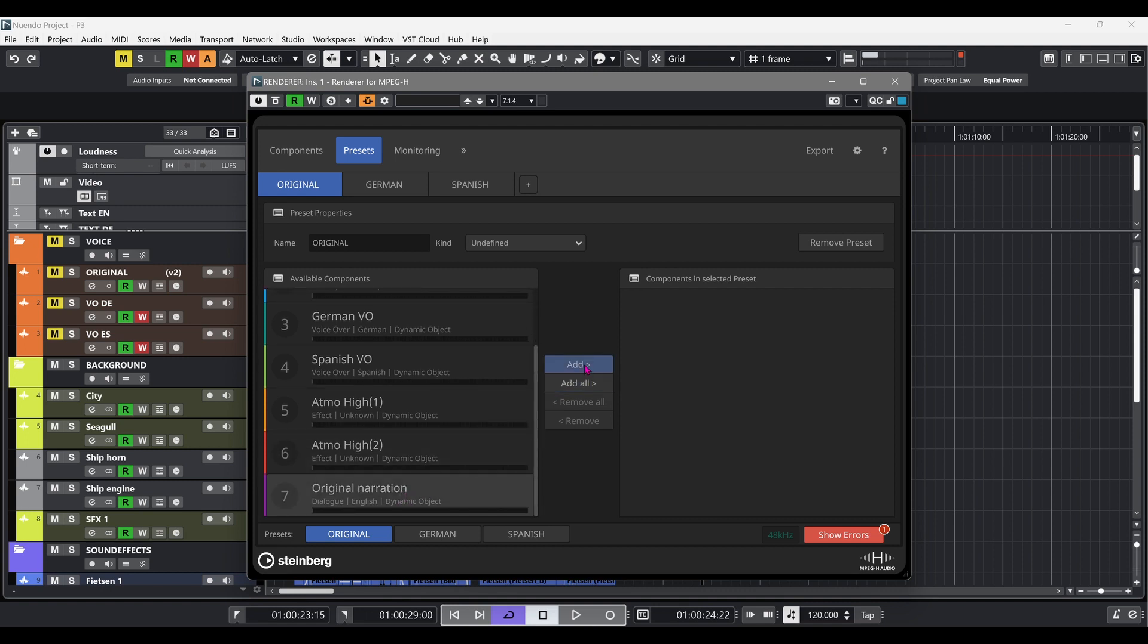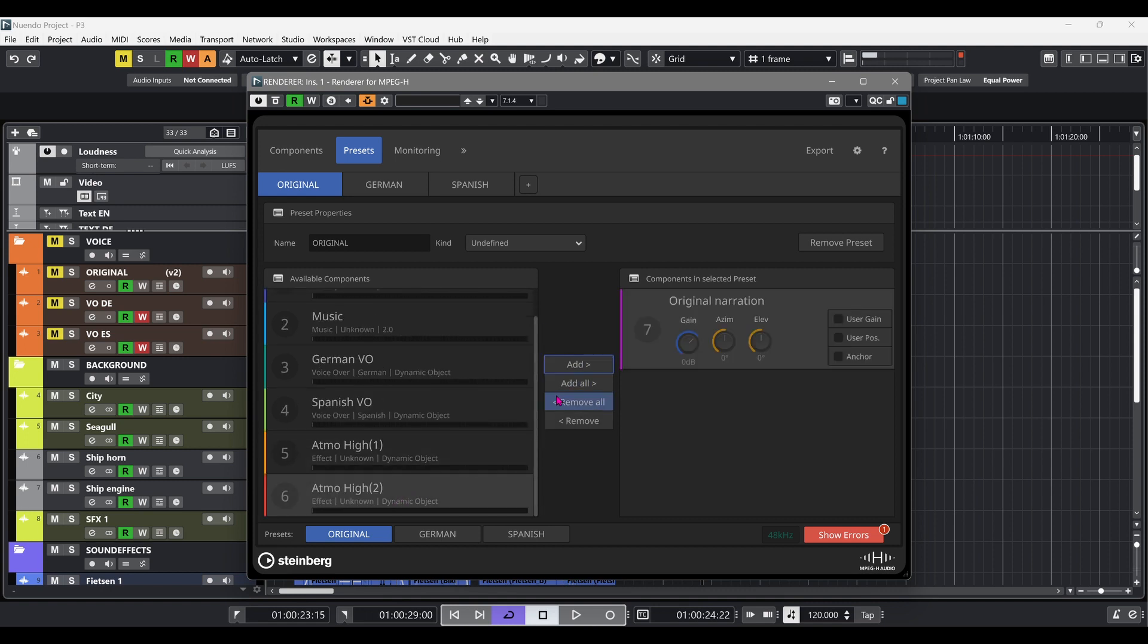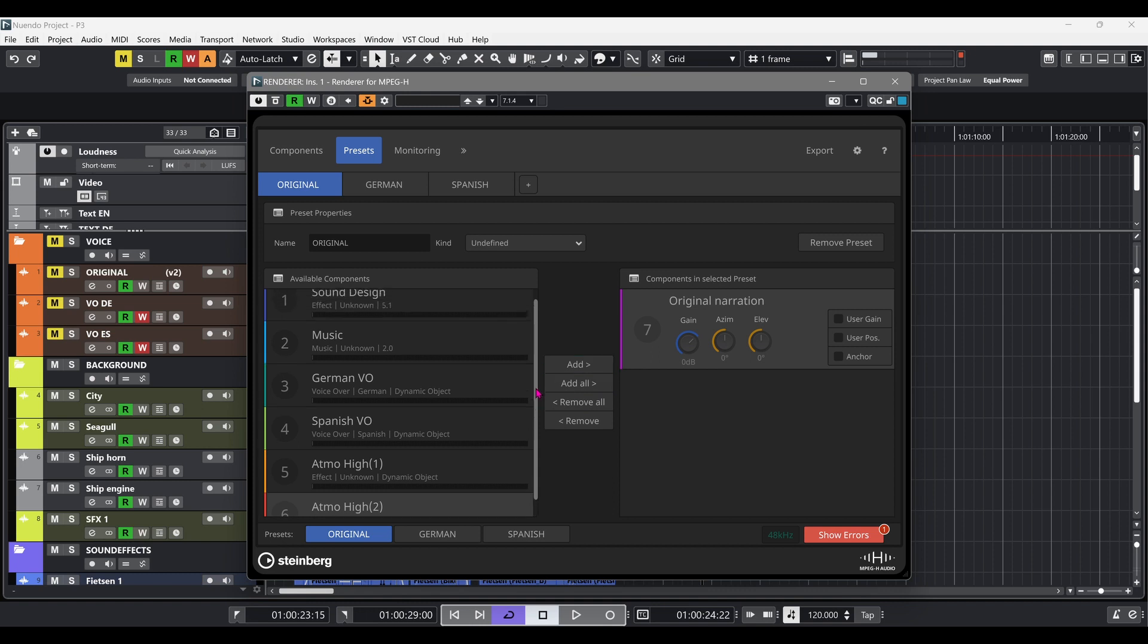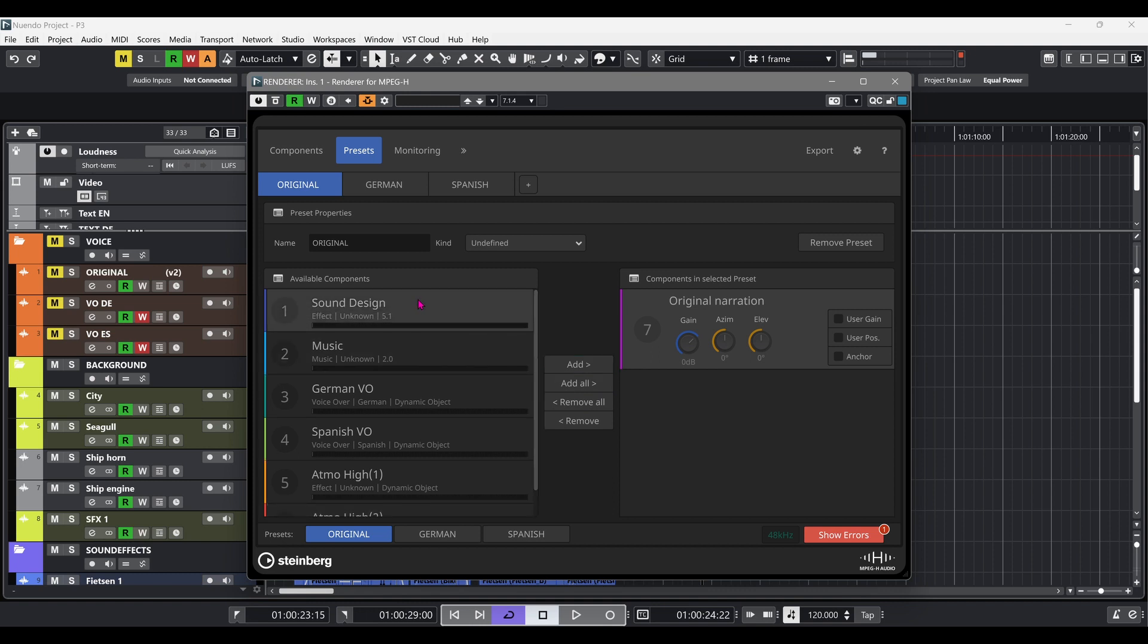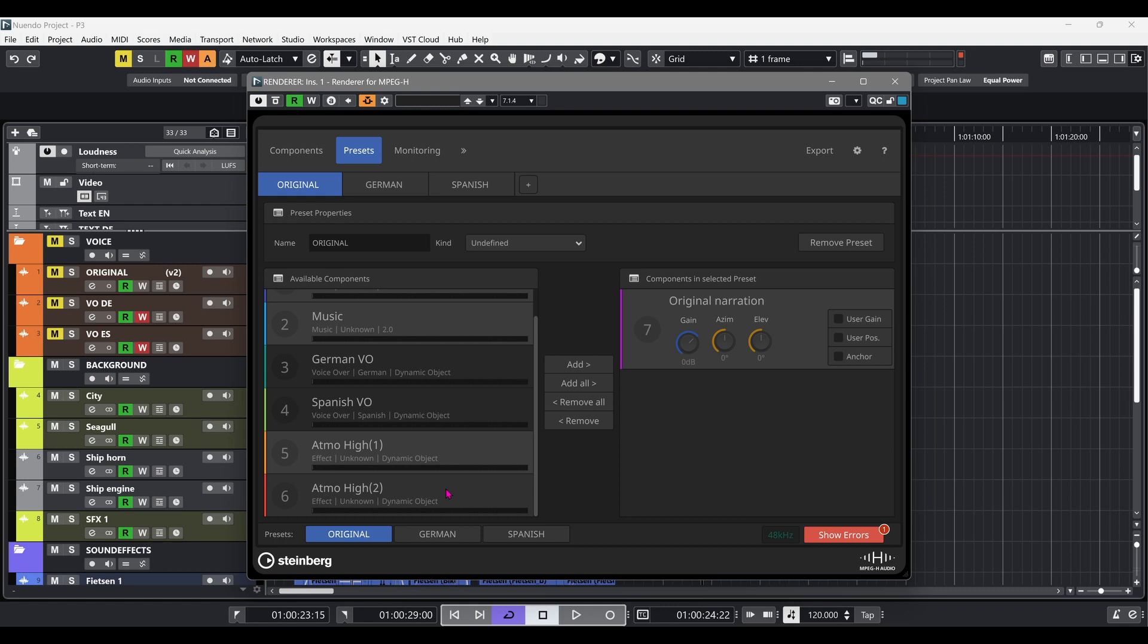In the renderer for MPEG-H, all available components, the ones we've assigned previously, will be shown on the left-hand side column.